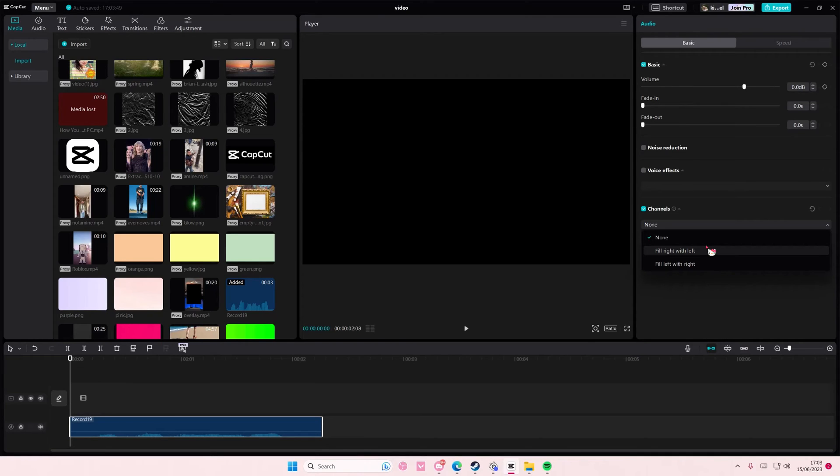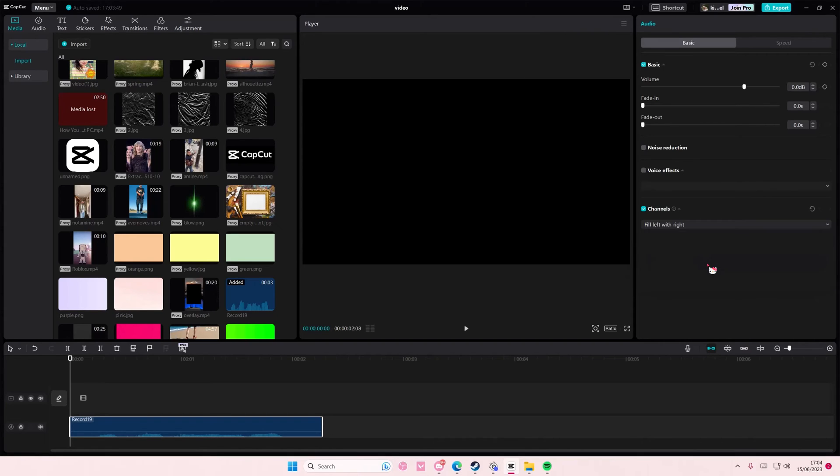But if your right audio is louder, you're going to select the second one, which means it will fill the left audio with some of the ones on the right. So it's equal, hopefully.